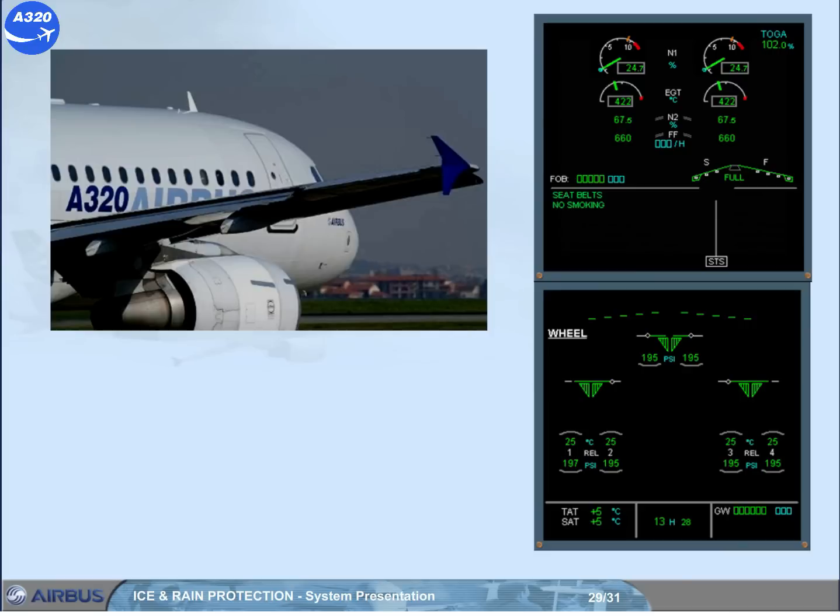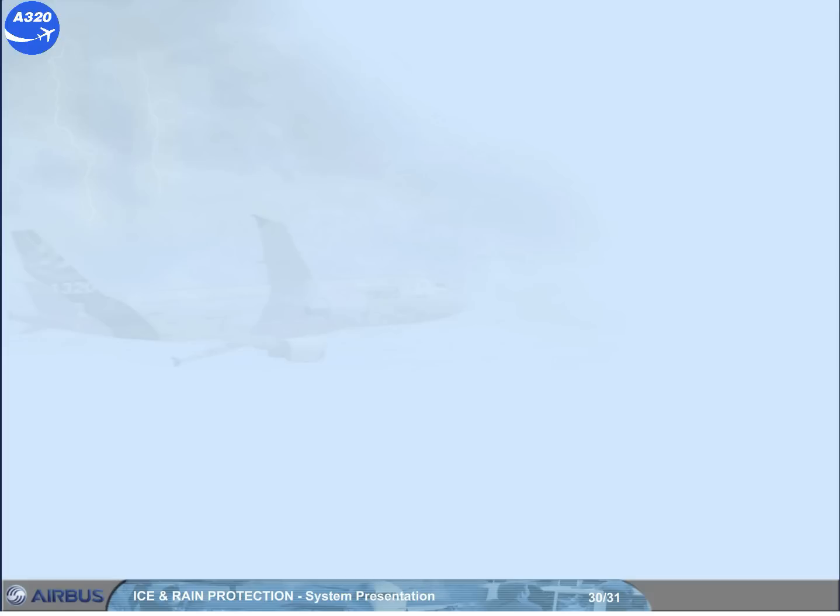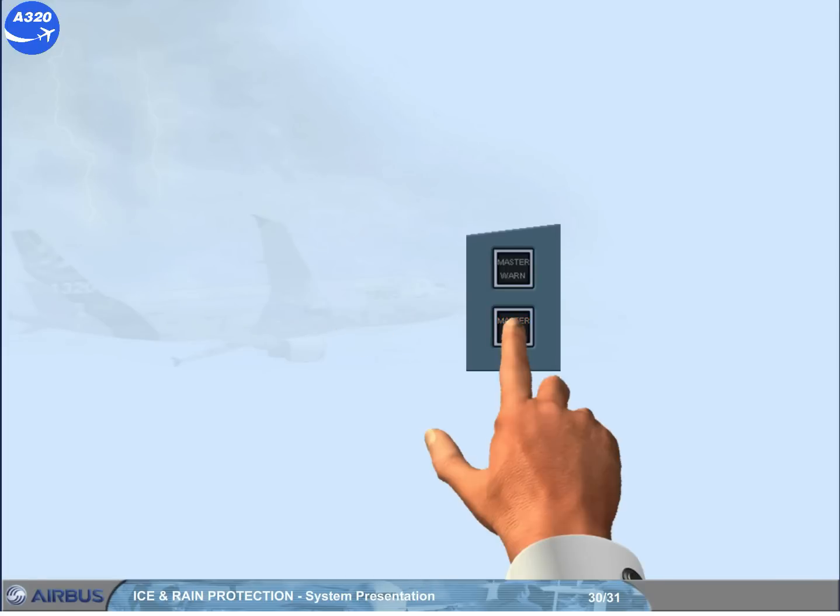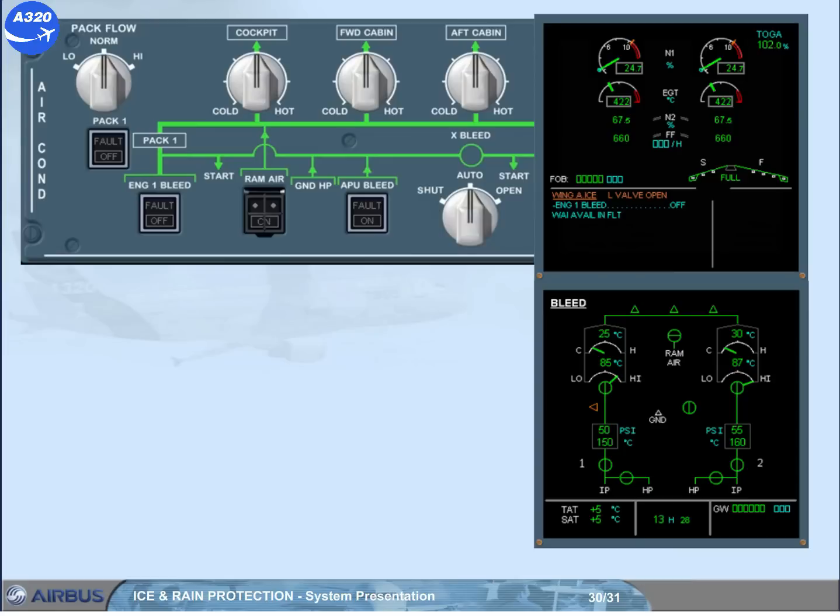Let's see the effect of the fault after landing. An automatic recall of the failure has occurred with a new procedure because you are now on the ground.